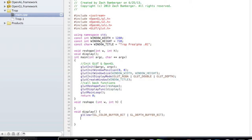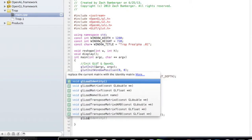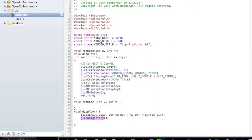Then what we're going to want to do is glLoadIdentity. This basically just tells all the matrices, the current matrix, and like glClear, it just starts up the program or the rendering process.